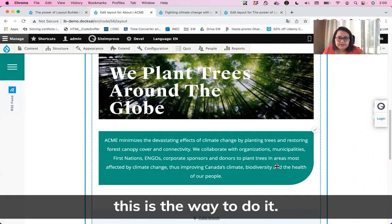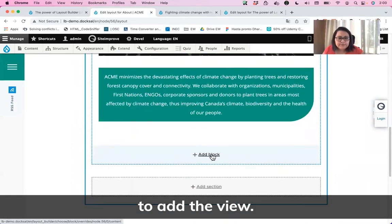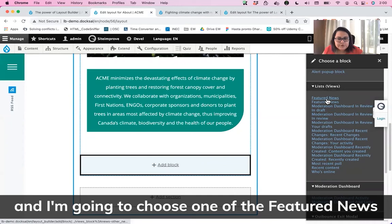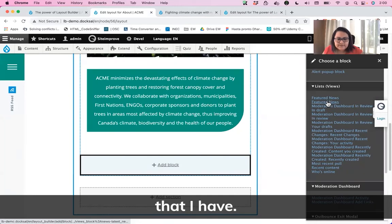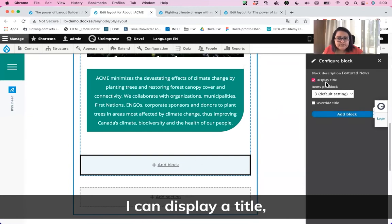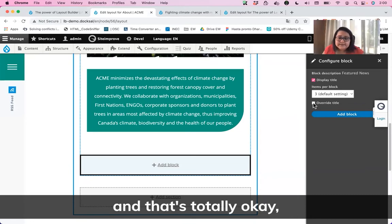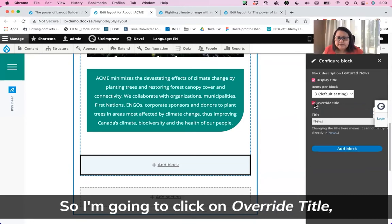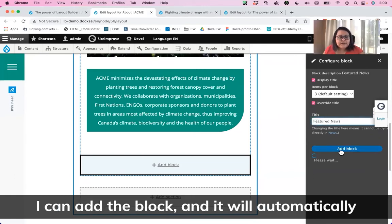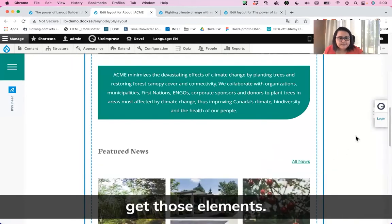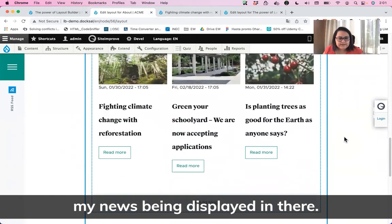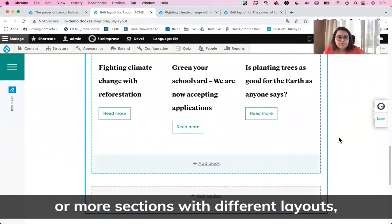If we want to keep adding more components, I'm going to click Add Block to add the view. I'll come down to the section for list views and choose one of the featured news views I have. Once chosen, I'll be able to see the elements. I can display a title or even override it — I'm going to click Override Title and call it Featured News. I'll add the block and it will automatically pull in those elements, displaying the title and my news items.